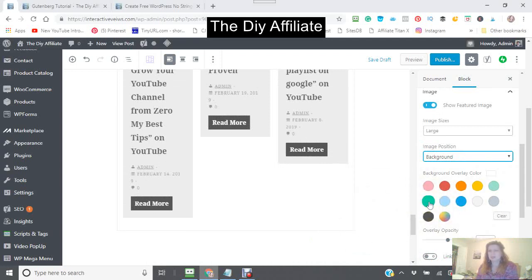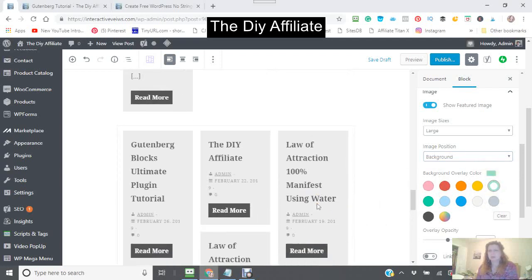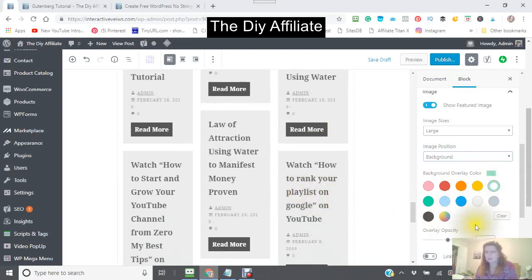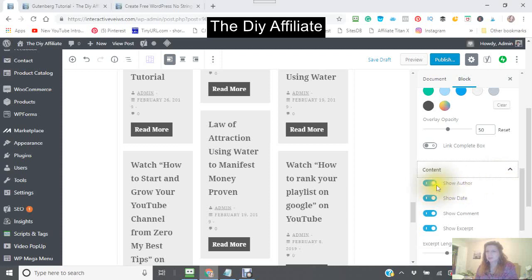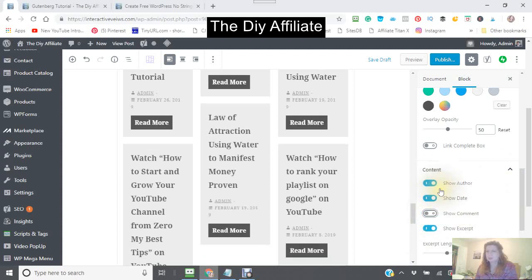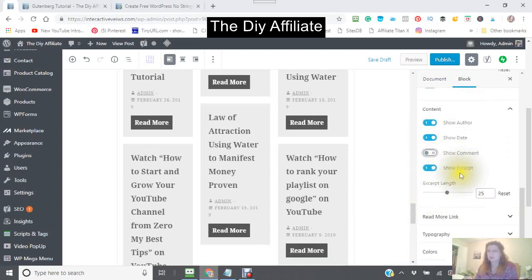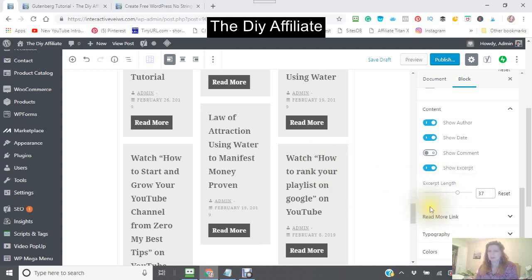Just putting it in the background there. The background overlay cover — a color, say a light blue. Then your content: show the author, show the date, show comments. You can show it bigger or more or less.